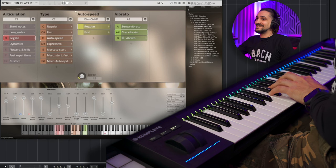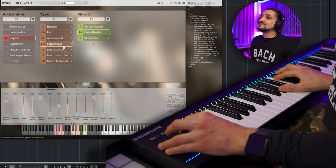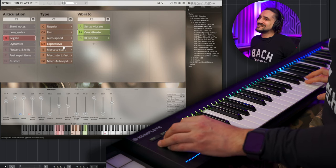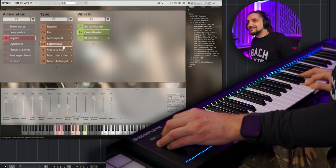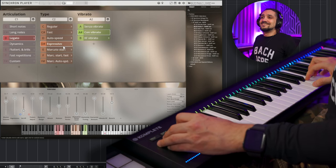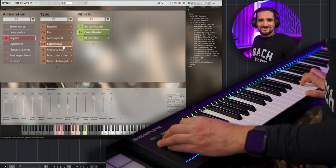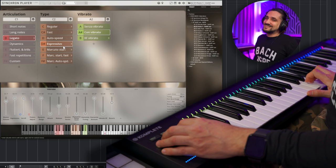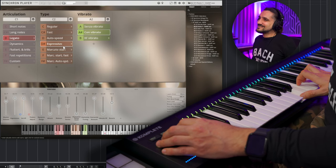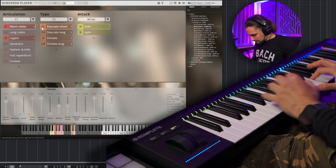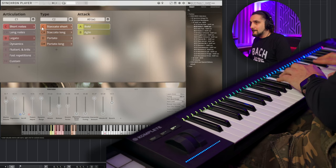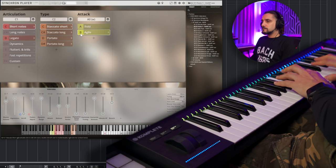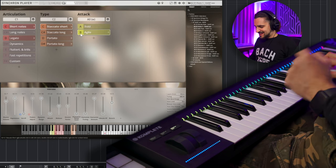Let's try without vibrato. And let's try the autospeed legato now. So, this senses how you play, and it selects the regular or the fast legato. Espressivo... Very nice! I love it!